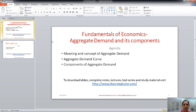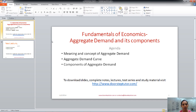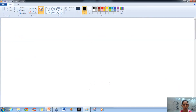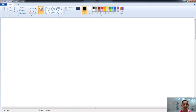Hello friends, welcome. In this class, we will talk about the aggregate demand and its components. We will understand in detail the meaning and concept of aggregate demand, the aggregate demand curve, and the components of aggregate demand. So let's start with the meaning and the concept of aggregate demand.